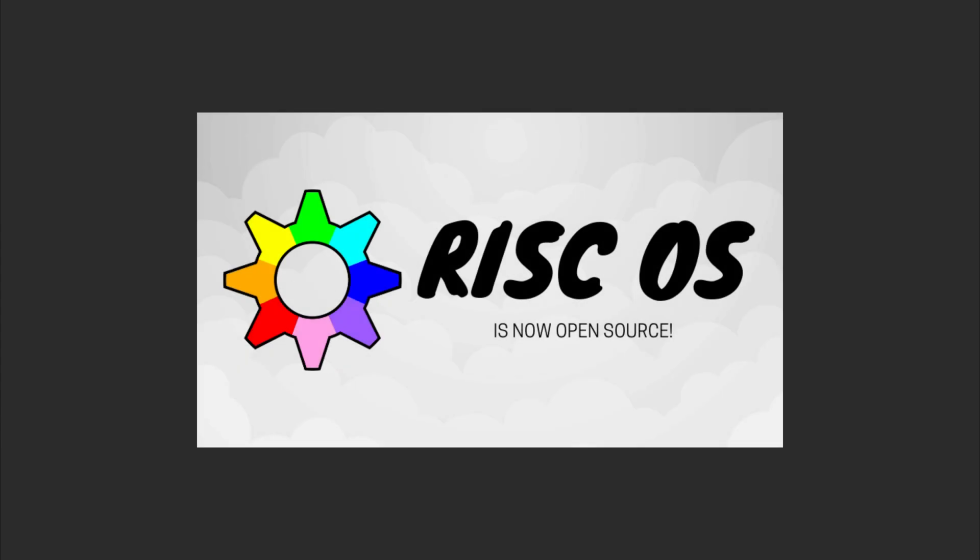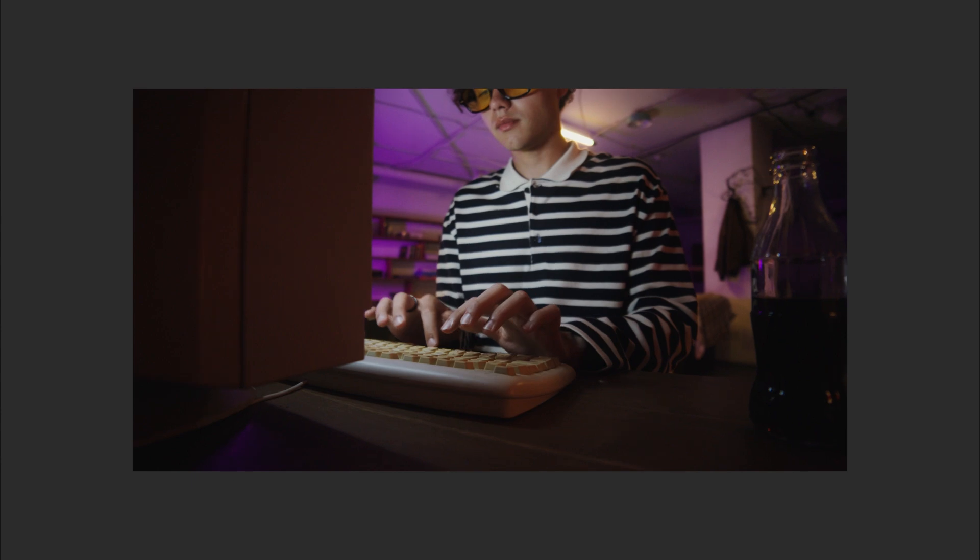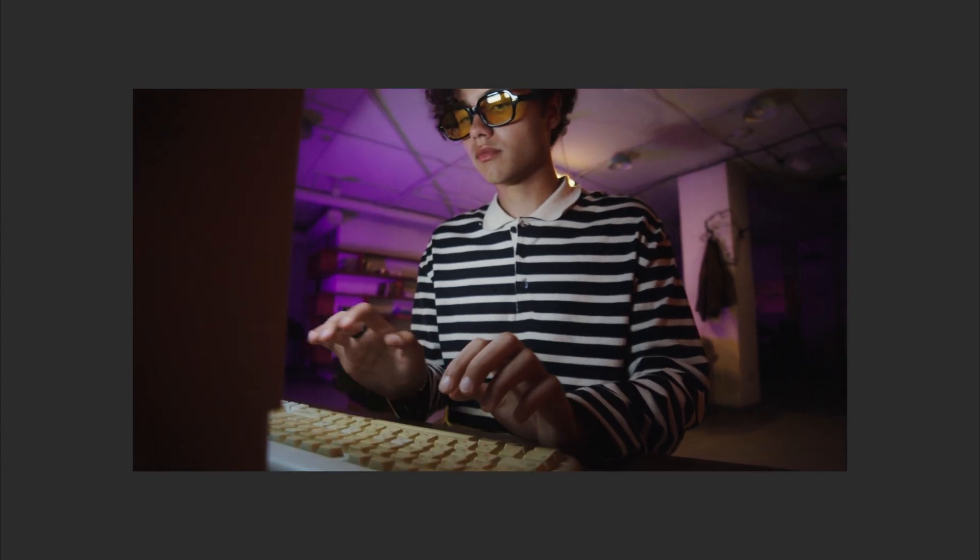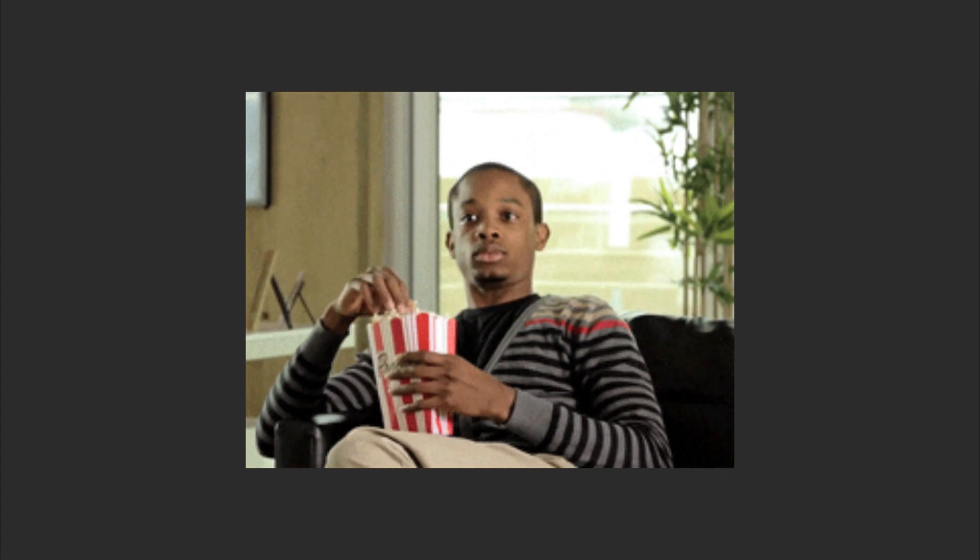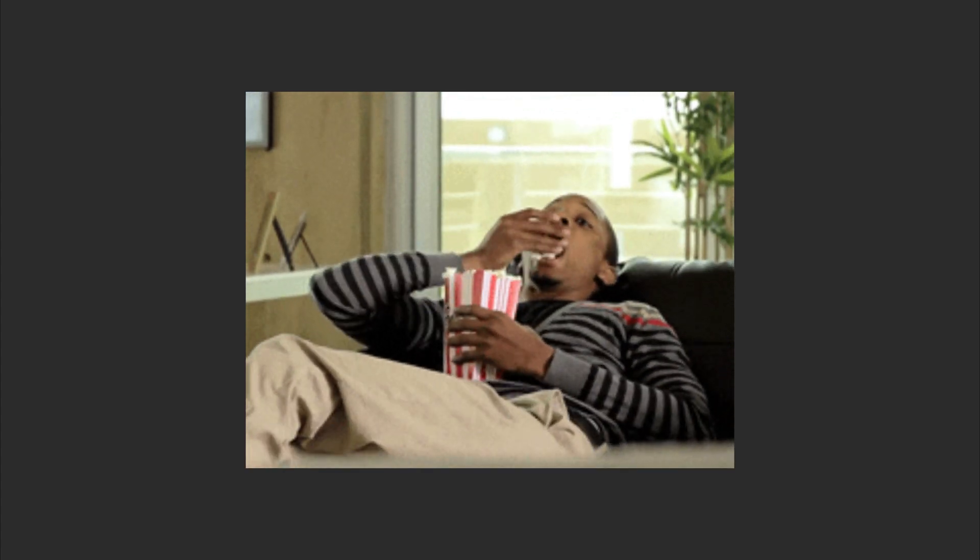RISC OS is the quirky British OS that powered Acorn computers in the 80s. It's still alive today, running on Raspberry Pis and ARM devices. With its single-button mouse and drag-and-drop workflow, it's like a time capsule for retro computing.